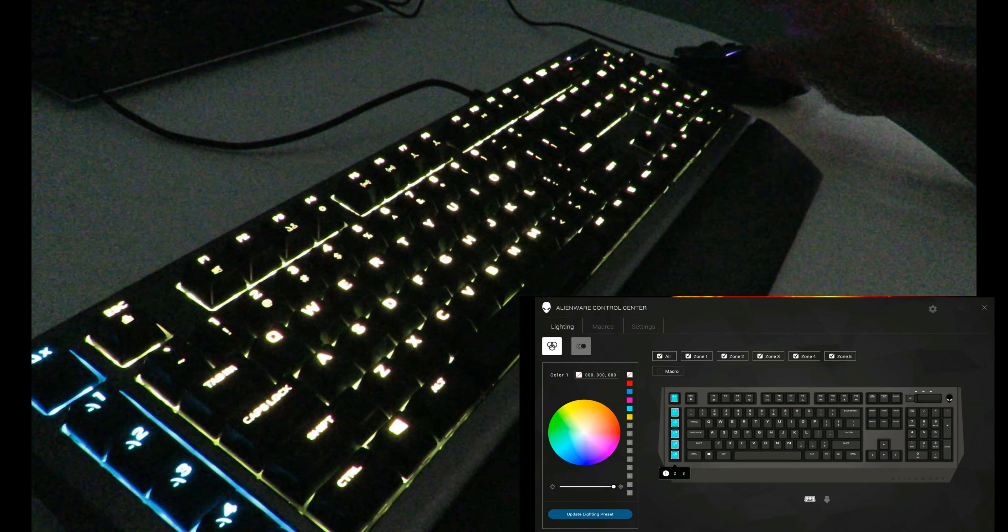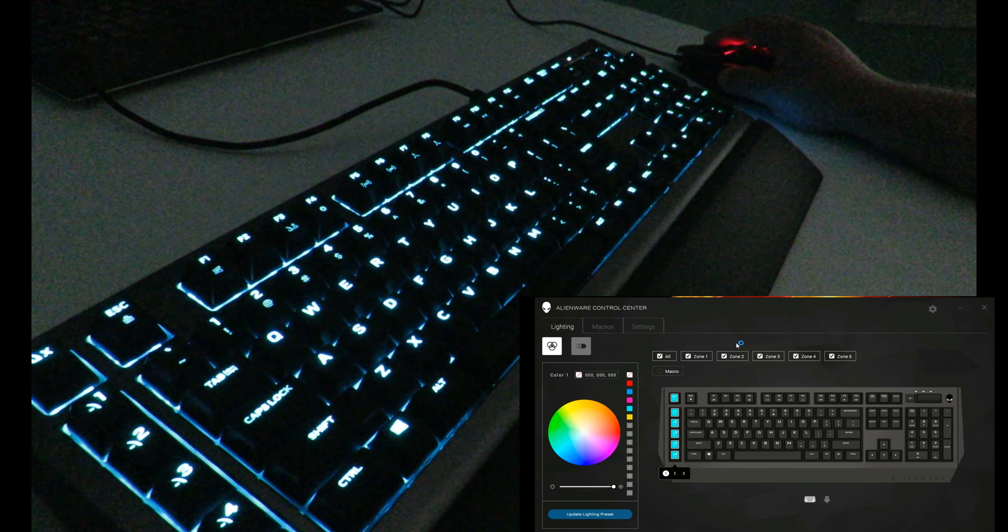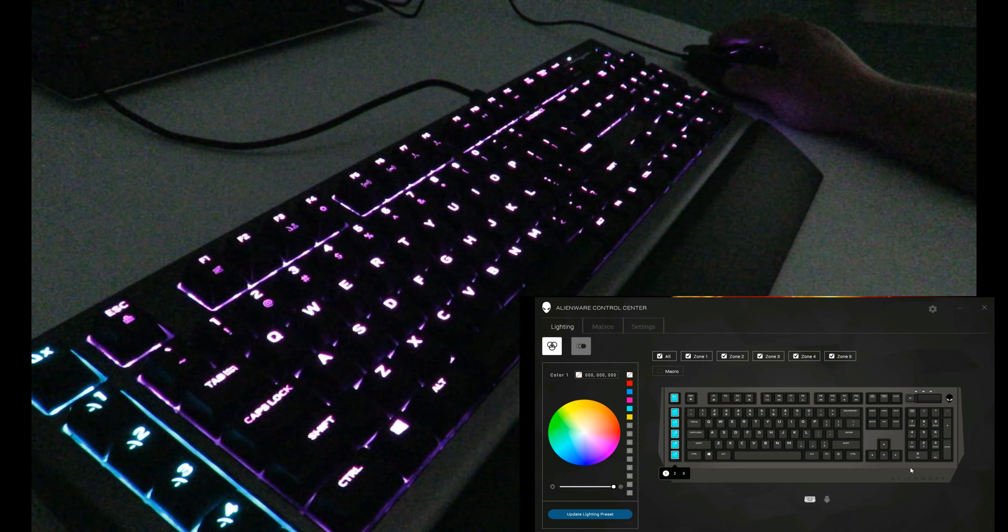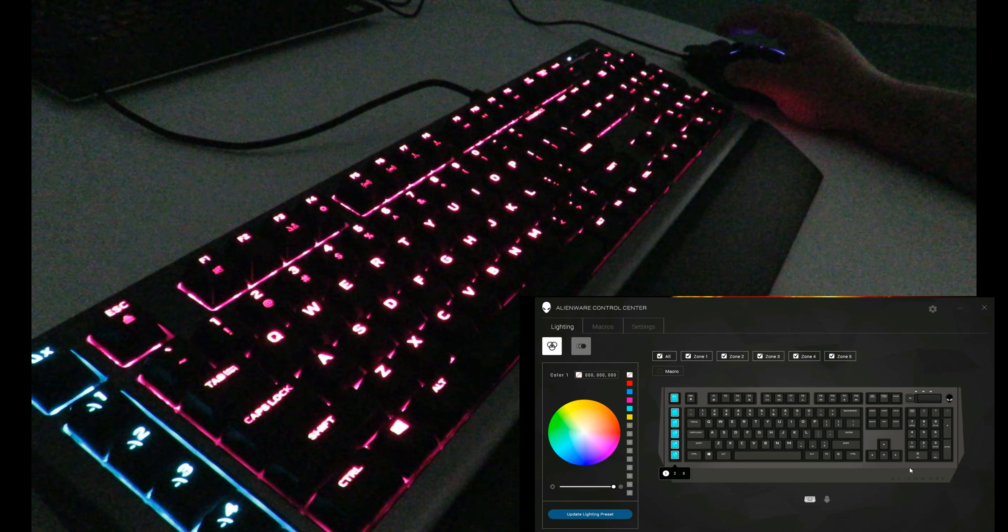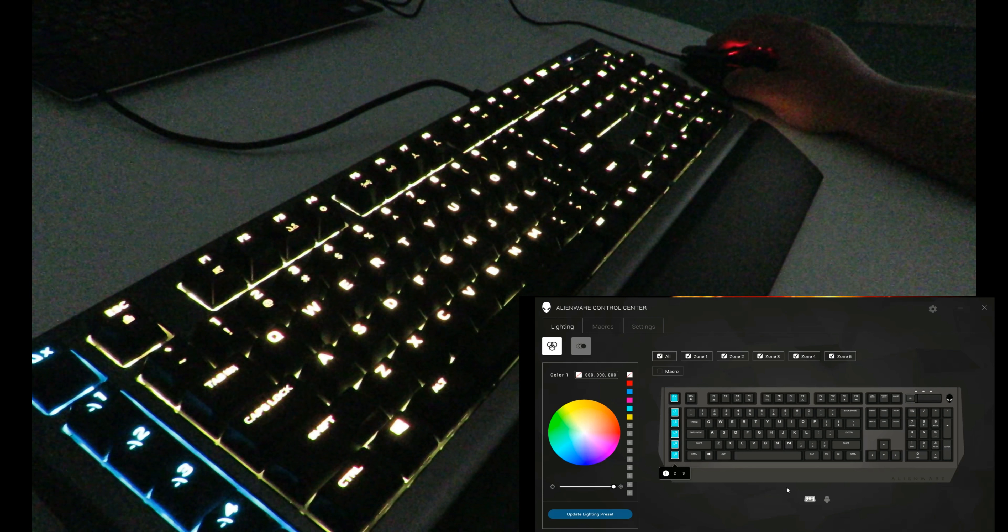Right when it starts up, you can see here we have all the lighting controls. It may not mean anything to you right now. I'll go ahead and turn everything off because that is how we have it set.